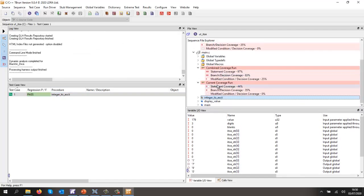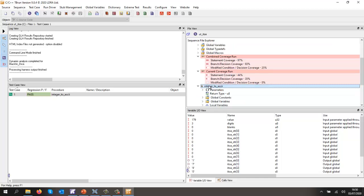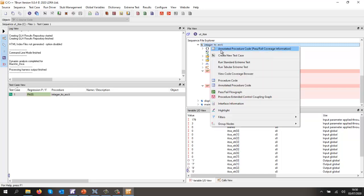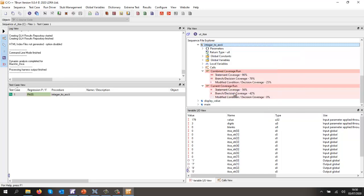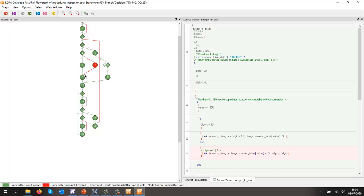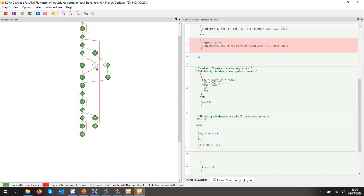So if I was going over to here and take a look at the integer to ASCII, we can now see that we've got 96% statement coverage. Once again, on a flow graph, we should be able to see that we've now executed these paths, and now I just need to have this path as executed.